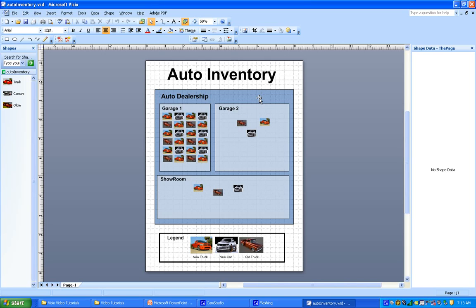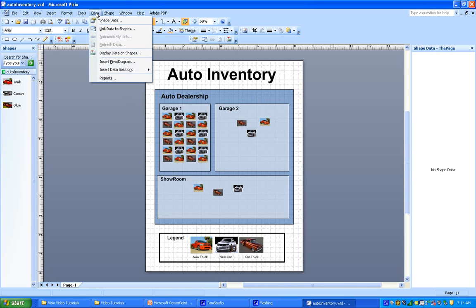When I say data sources, think of each spreadsheet in our Excel workbook as a separate source. To do that, we just go to the data menu, and we go to link data to shapes. This is the first step in accomplishing this.